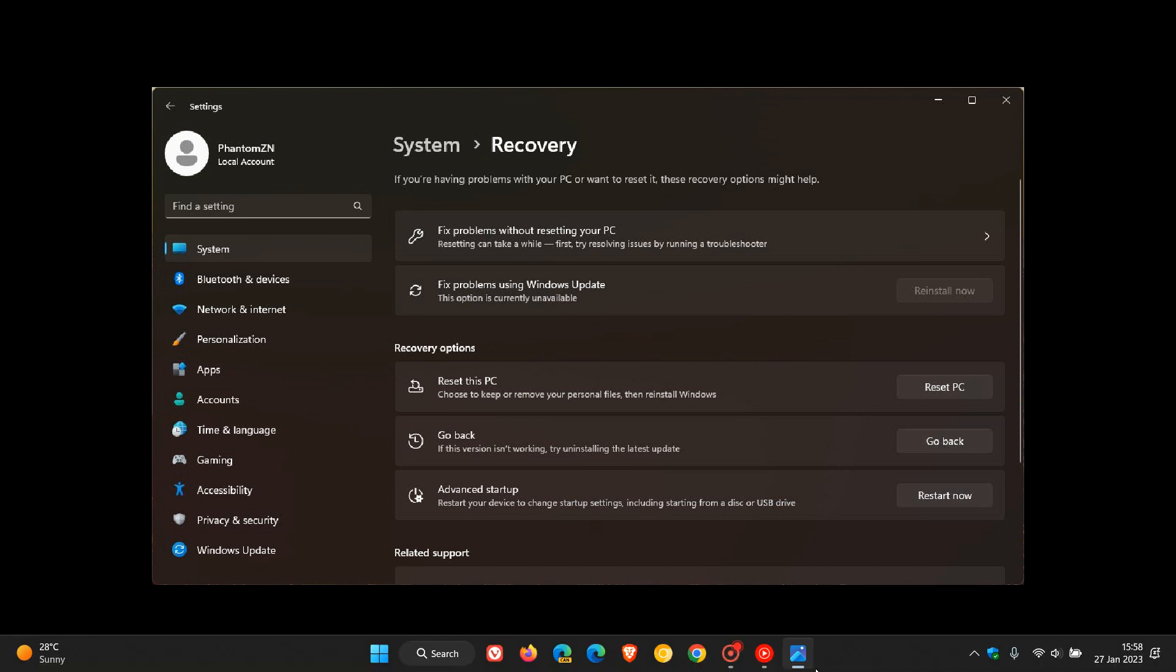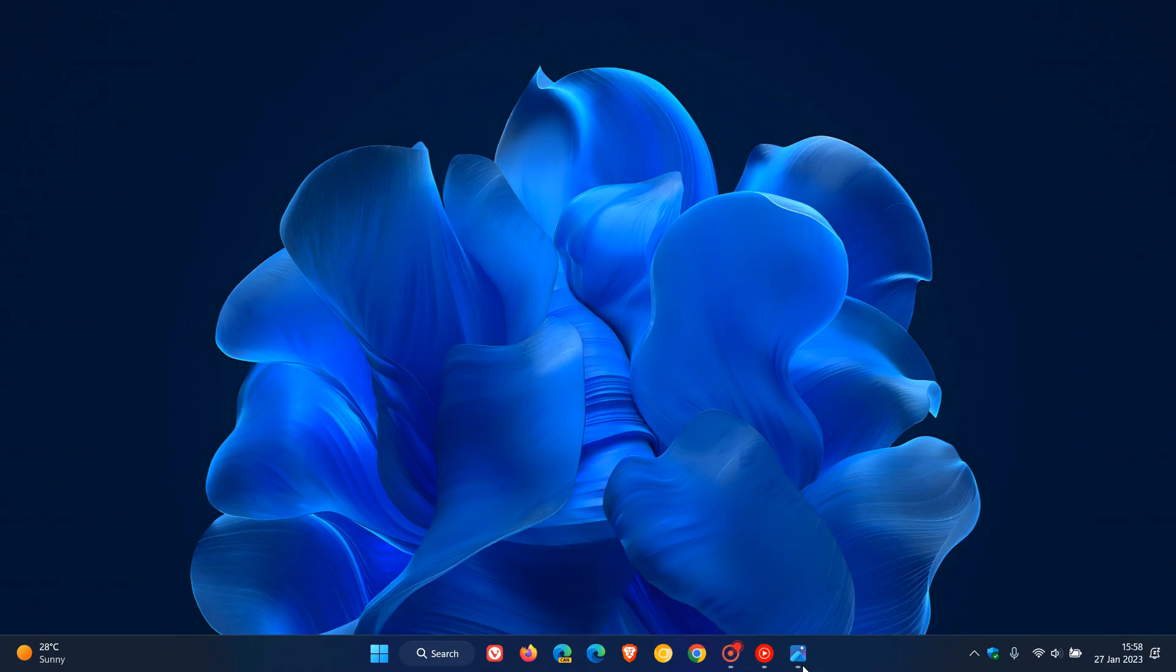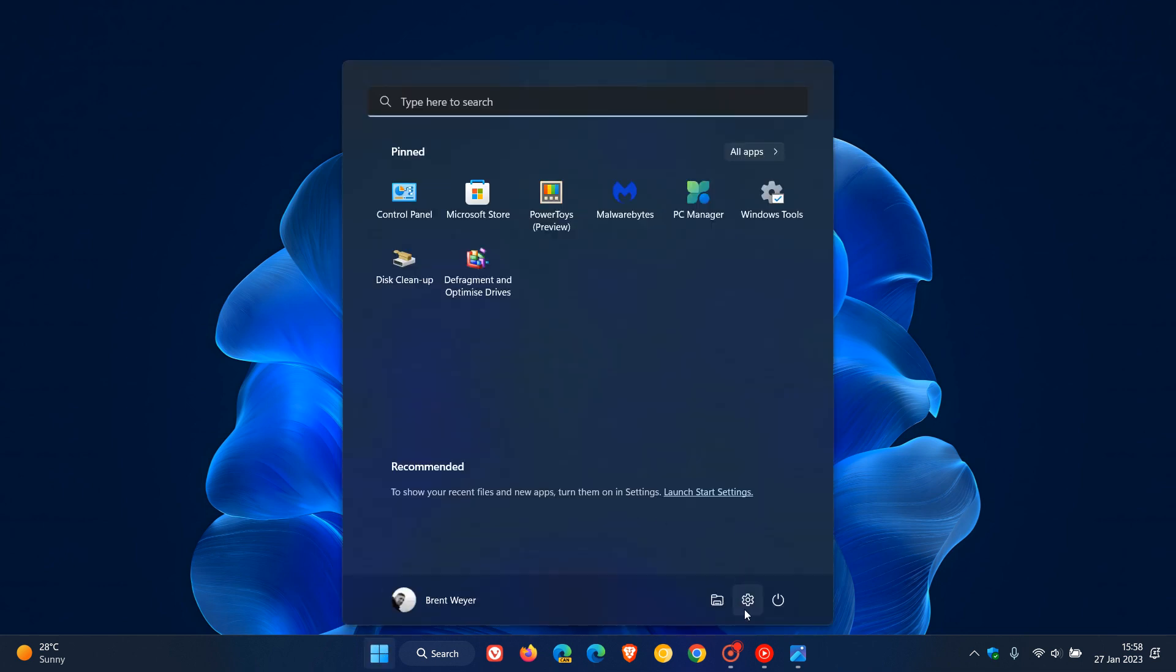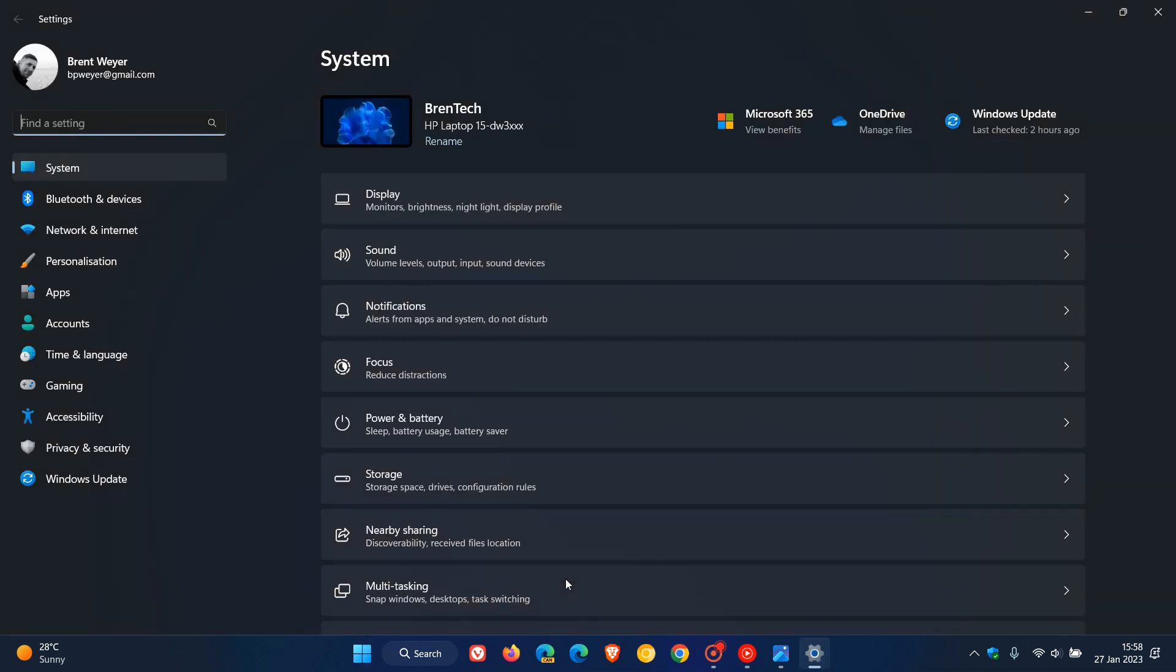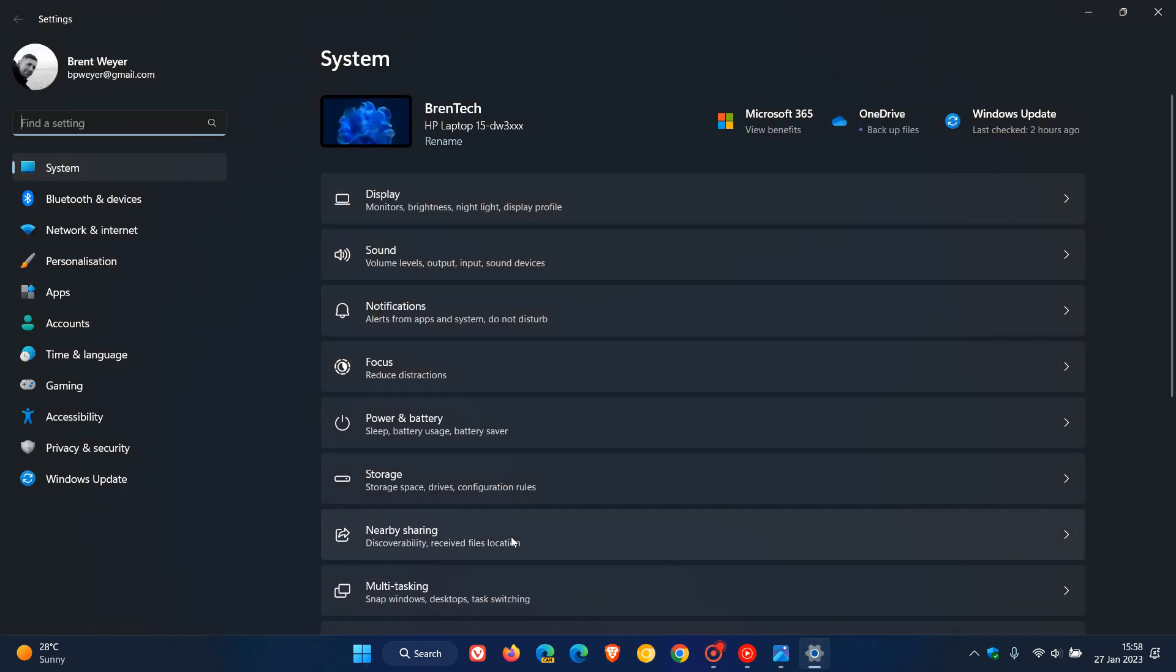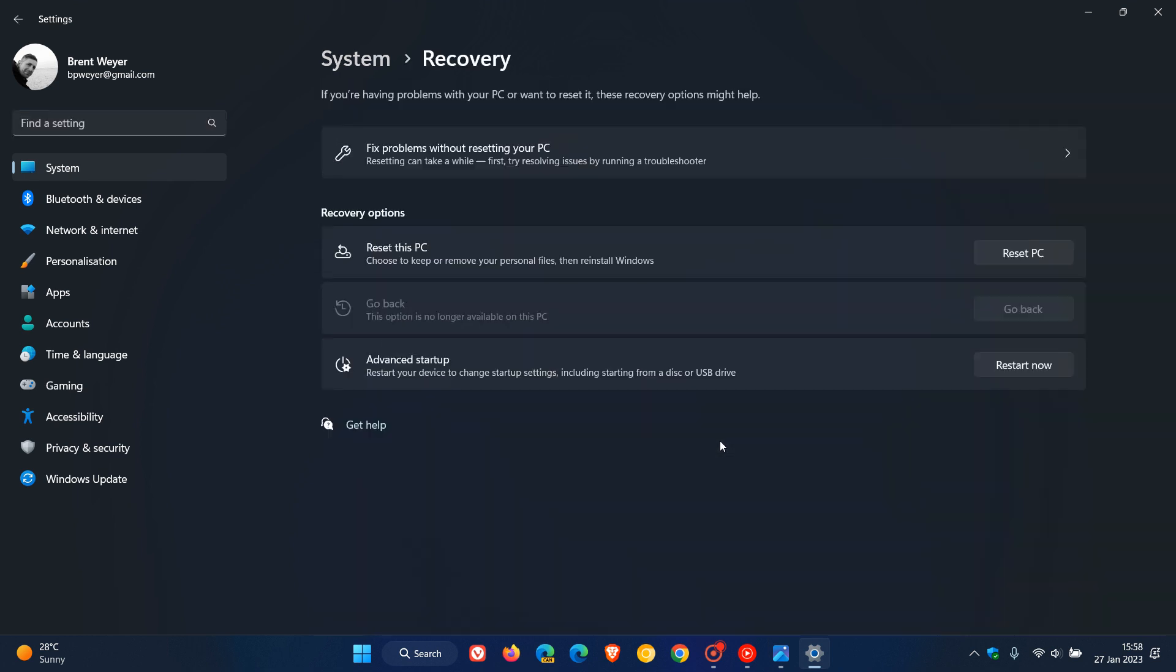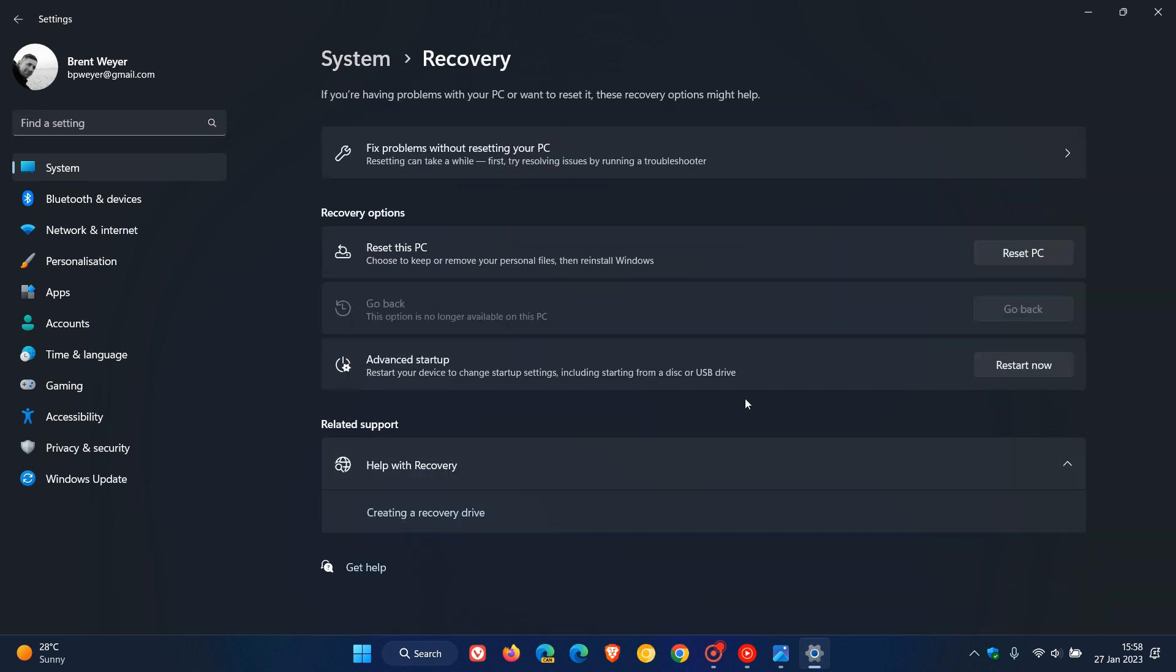Now, just to put it all into perspective, if we just head over to the settings app in the stable version, and we head to the system page and recovery, that feature will be placed here just under Fixed Problems without resetting your PC.